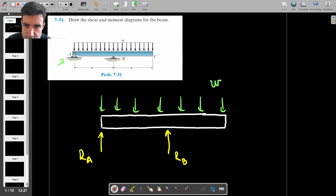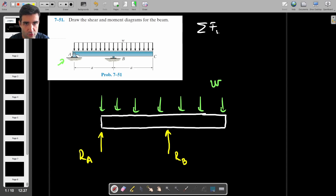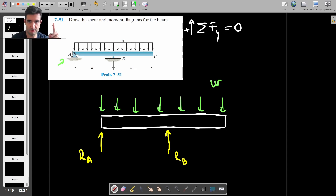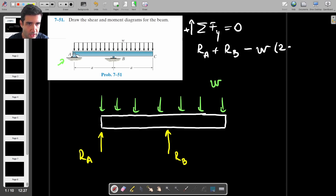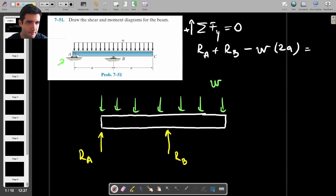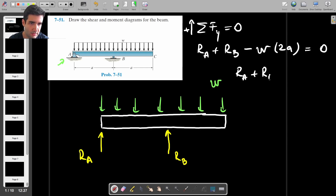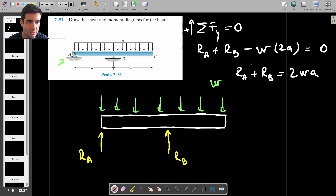Let's find the reaction forces. First, I'll say that the sum of forces in the Y direction is equal to zero, treating upwards as positive. So we have RA plus RB minus W times 2A — the length of the beam is 2A in this problem — equals zero. Therefore, RA plus RB equals 2WA, and that's our first equation.